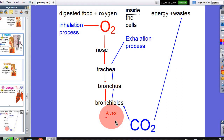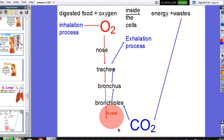Oxygen goes into the alveoli during the inhalation process, and carbon dioxide goes out from the alveoli during the exhalation process. This is how oxygen enters in and how carbon dioxide gets out from our body. So inside the alveoli we have exchanges between gases — oxygen and carbon dioxide. Oxygen enters through the inhalation process and carbon dioxide goes out through the exhalation process.